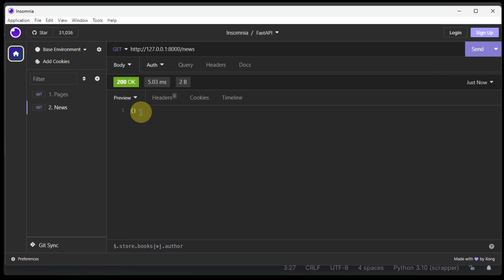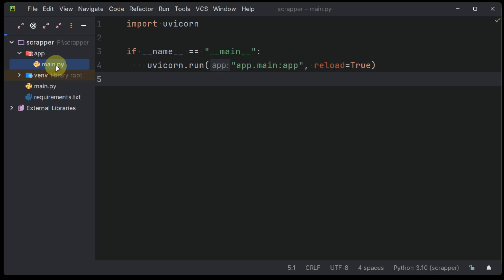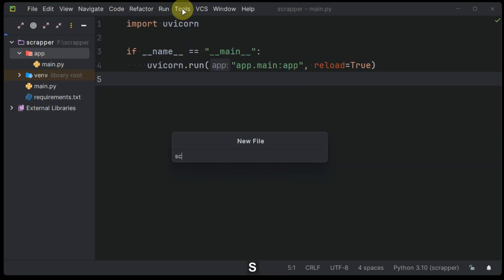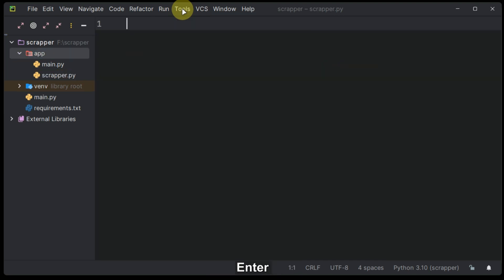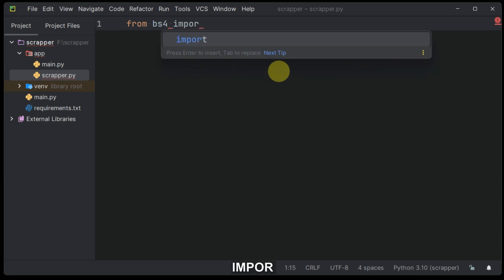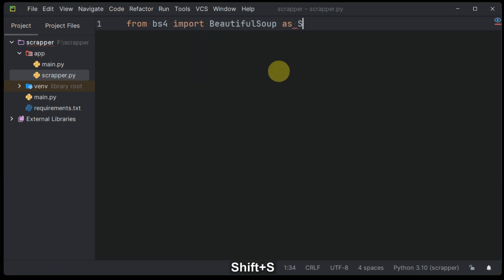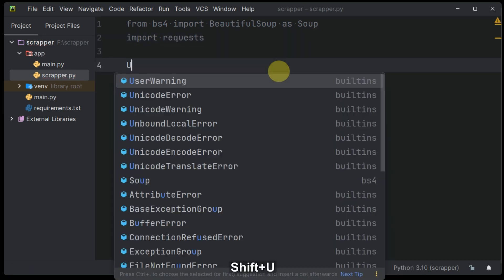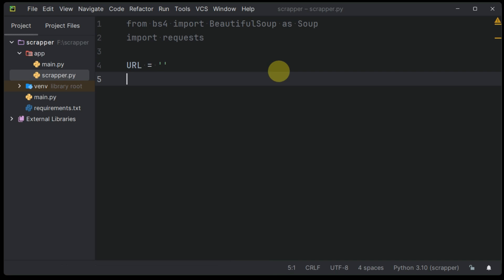Yes, it is working. Let's go ahead and create the scrape.py file for handling our web scraping logic. Create two variables: URL and timezone in the first place.